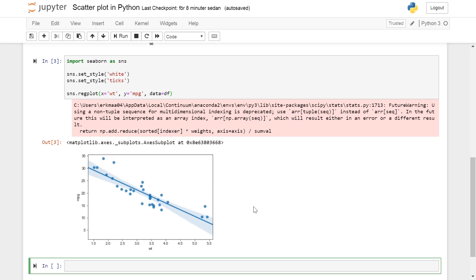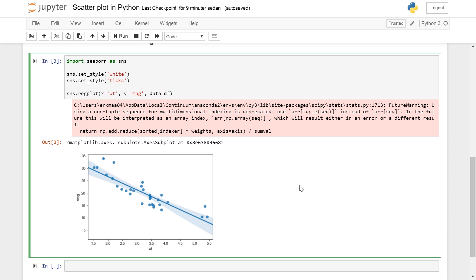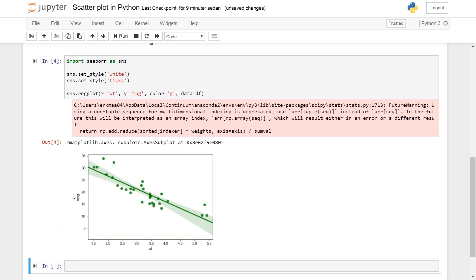There are many different arguments that can be passed to the regplot method. There's a link to the documentation in the description below but you can for instance change the color of the dots and the regression line and the confidence intervals. So color='g' will make them green. See so you get a green plot. You can also input what kind of x_estimator if you want to put the numpy mean method for instance. You can also change the confidence intervals.